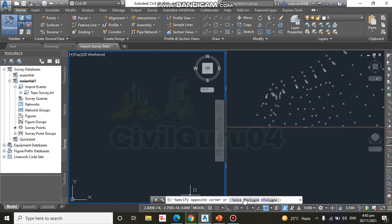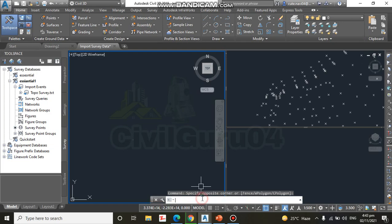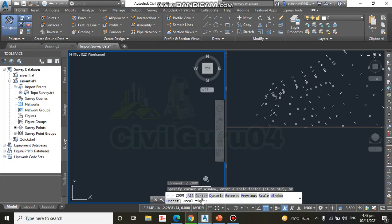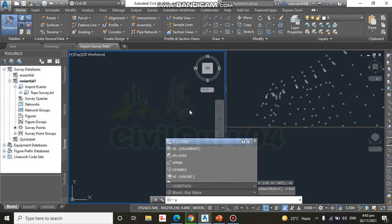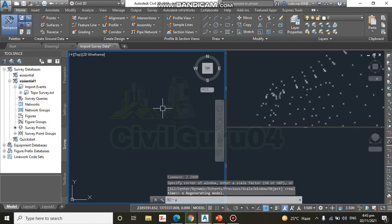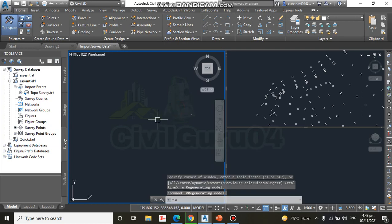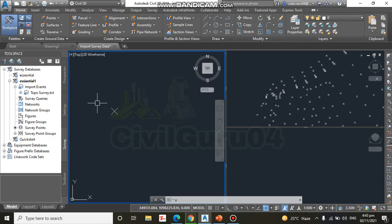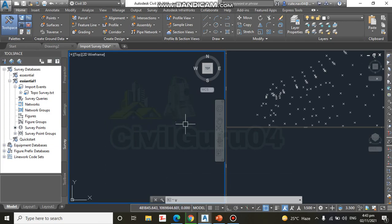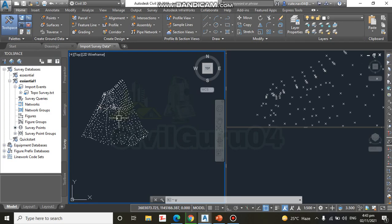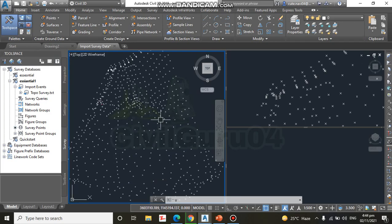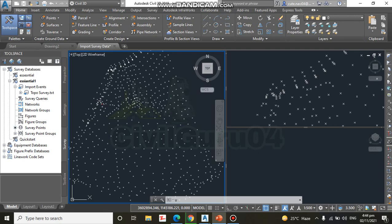So we need to zoom out. We can also type Z, Enter, and Enter. And here we can, it's just a point. So here we have our points which we have imported.